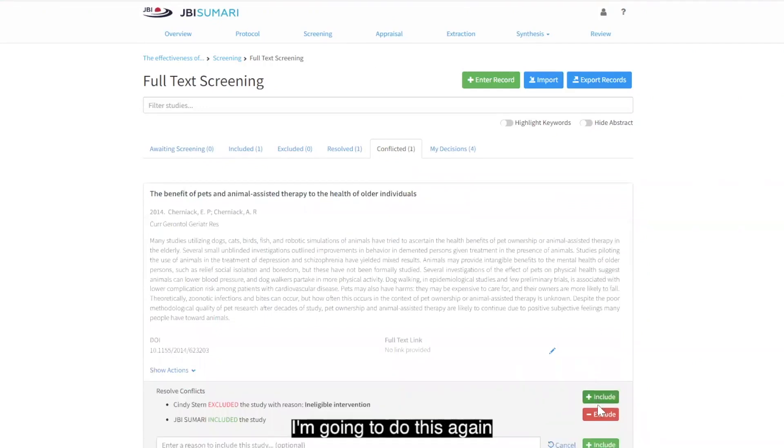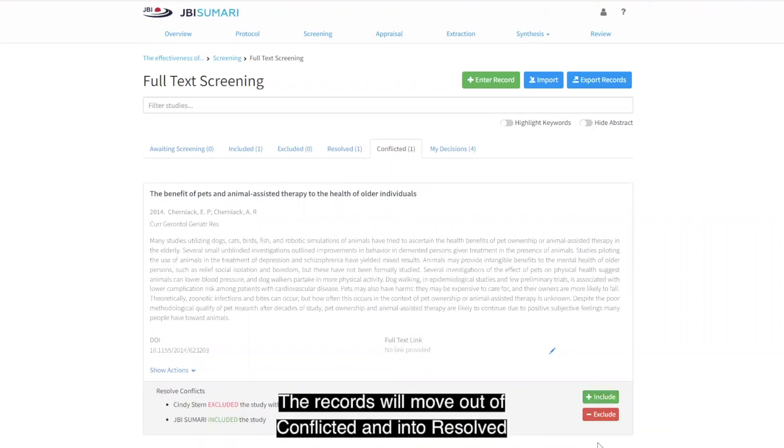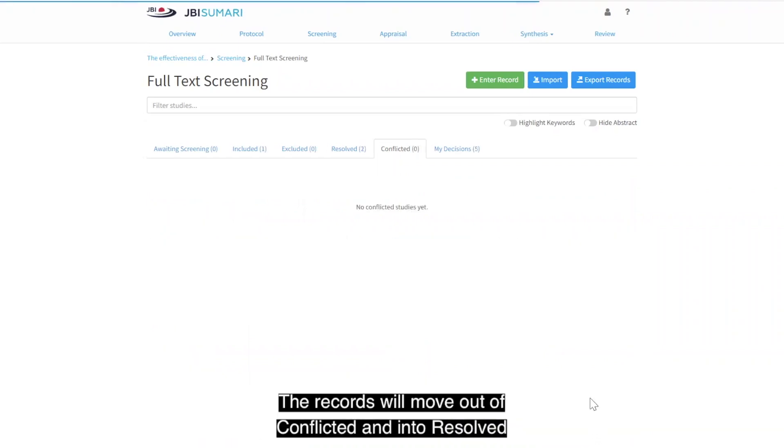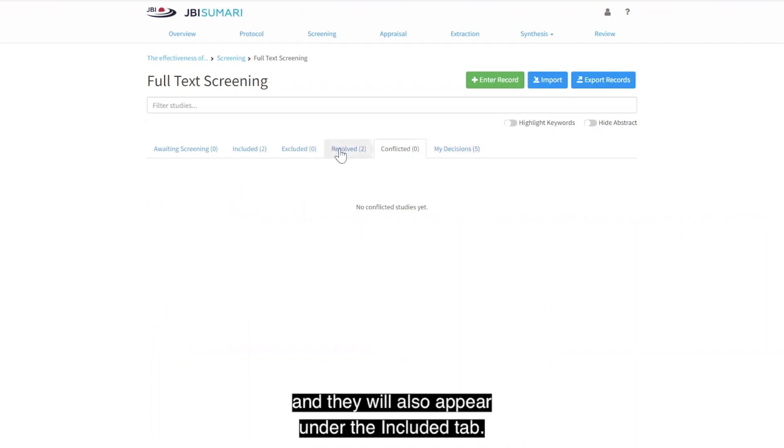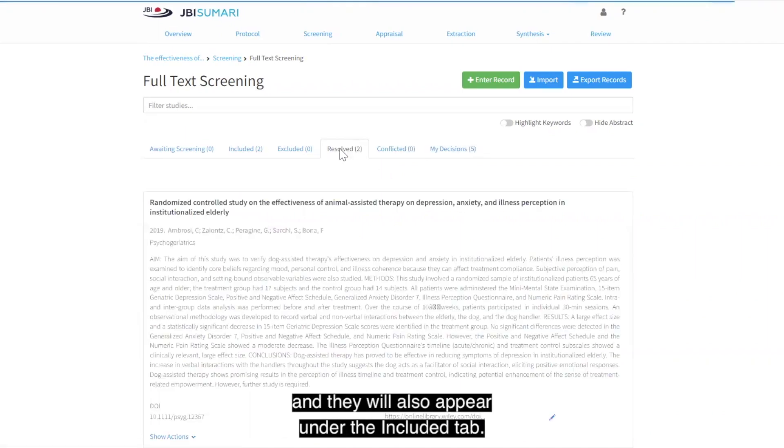I'm going to do this again for my second study by Cherniac. The records will move out of conflicted and into resolved, and they will also appear under the included tab.